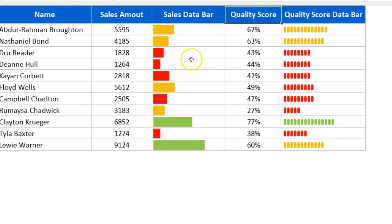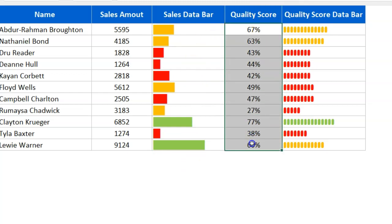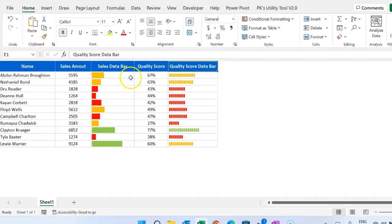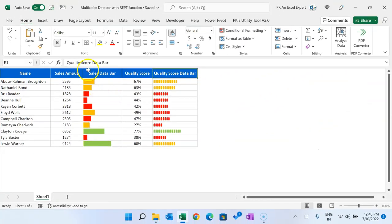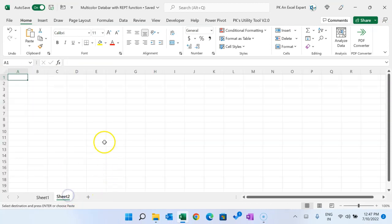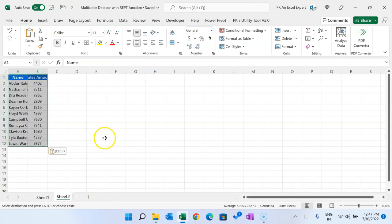I have created quality score data bar using the REPT function. Now I will show you how you can create this. Let me copy this data and add a new worksheet here and paste that data.